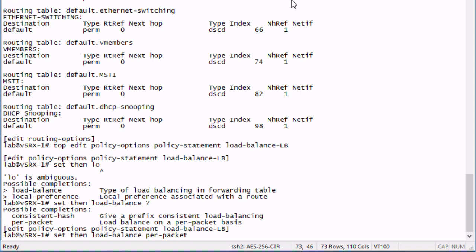This is important because if we were to have it load balance on every single packet, so if user one was opening a web page to a server and we were load balancing every single packet of that session, then we're going to run into the problem of out of order packets, and we definitely want to avoid that. So this is going to load balance more on the session, not for the packet, but we're going to look at the packet for the actual information.